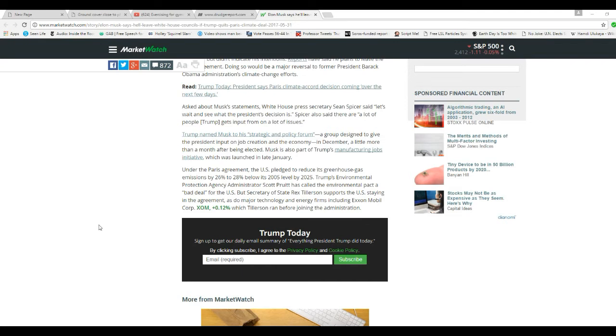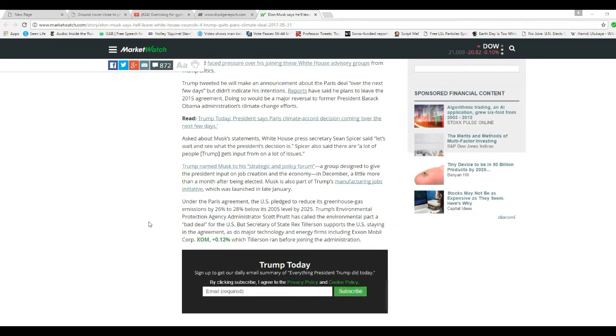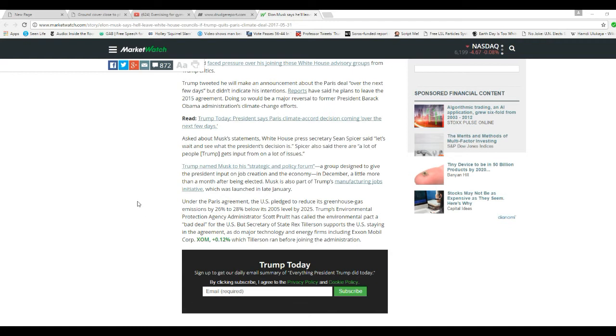Asked about Musk's statements, White House Press Secretary Sean Spicer said, let's wait and see what the president's decision is. Spicer also said that there's a lot of people Trump gets input from on a lot of issues. Trump named Musk to a strategic policy forum and group designed to give the president input on job creation in the economy in December, a little more than a month after being elected.